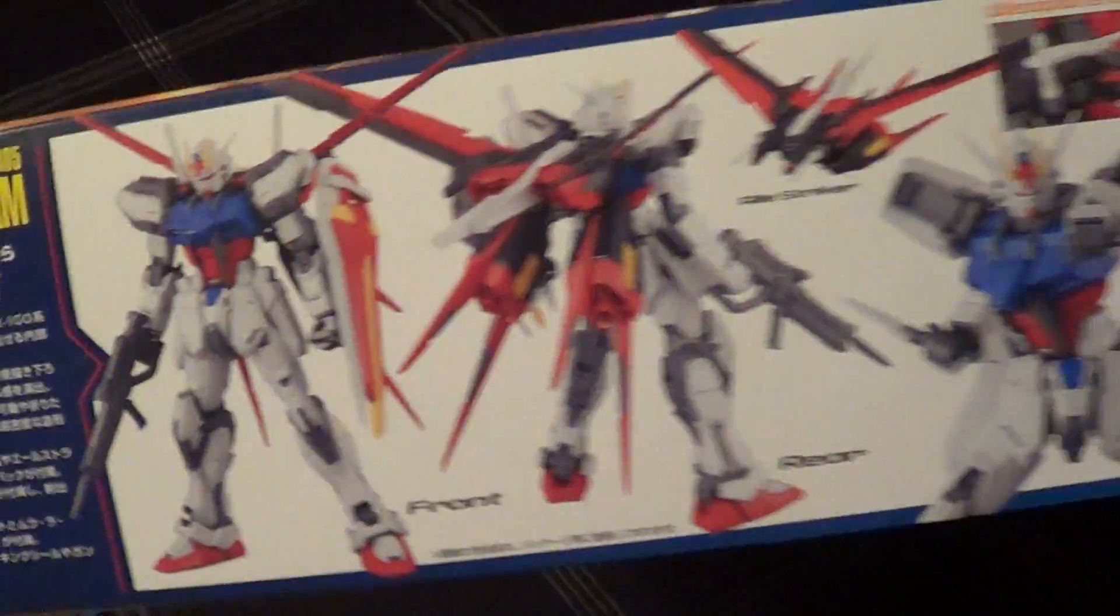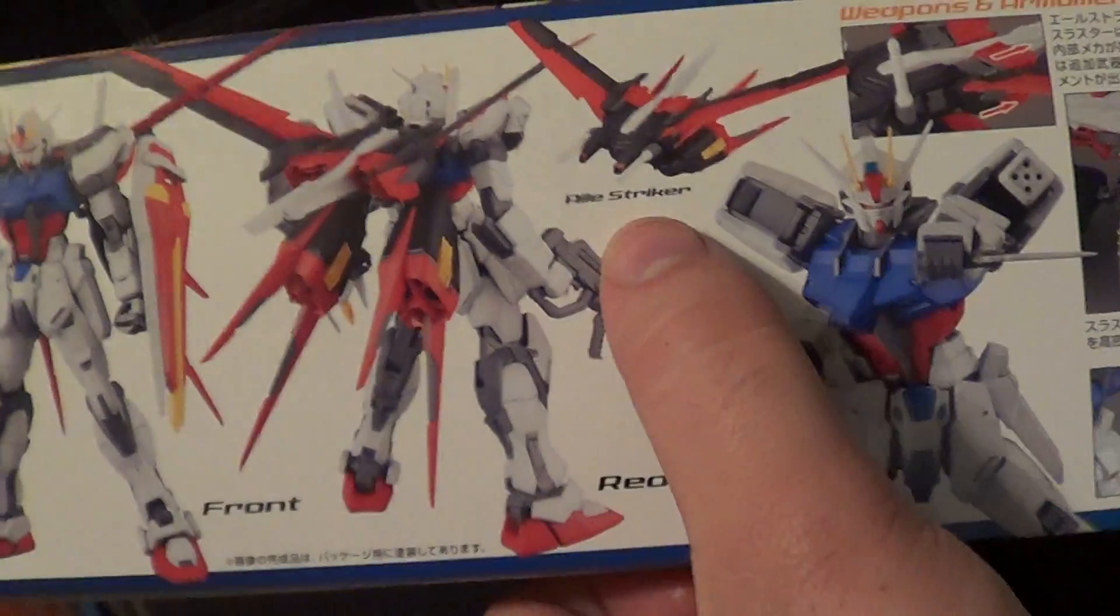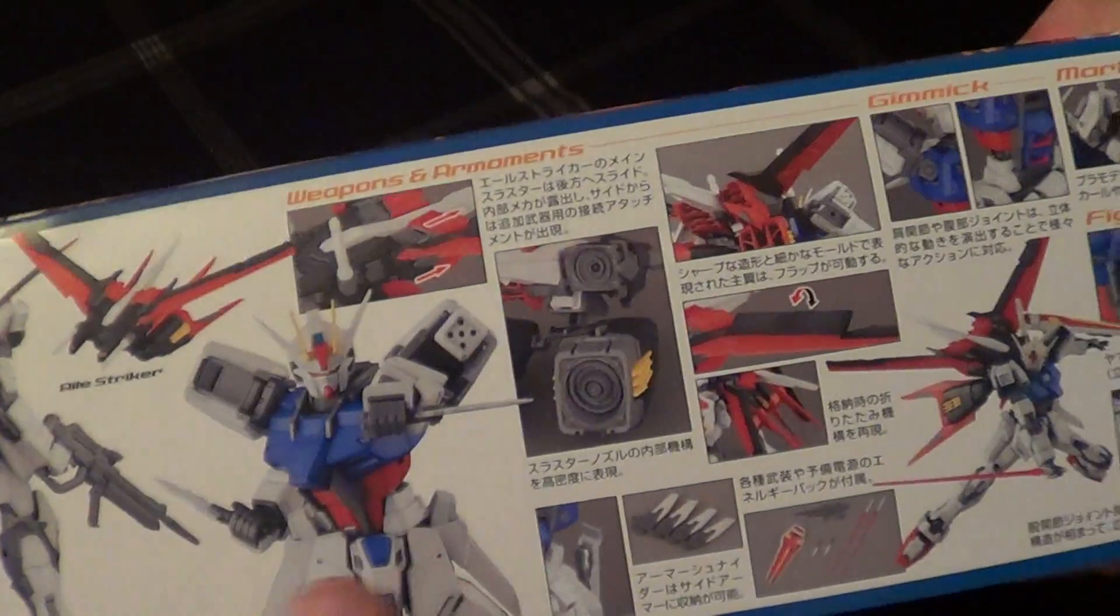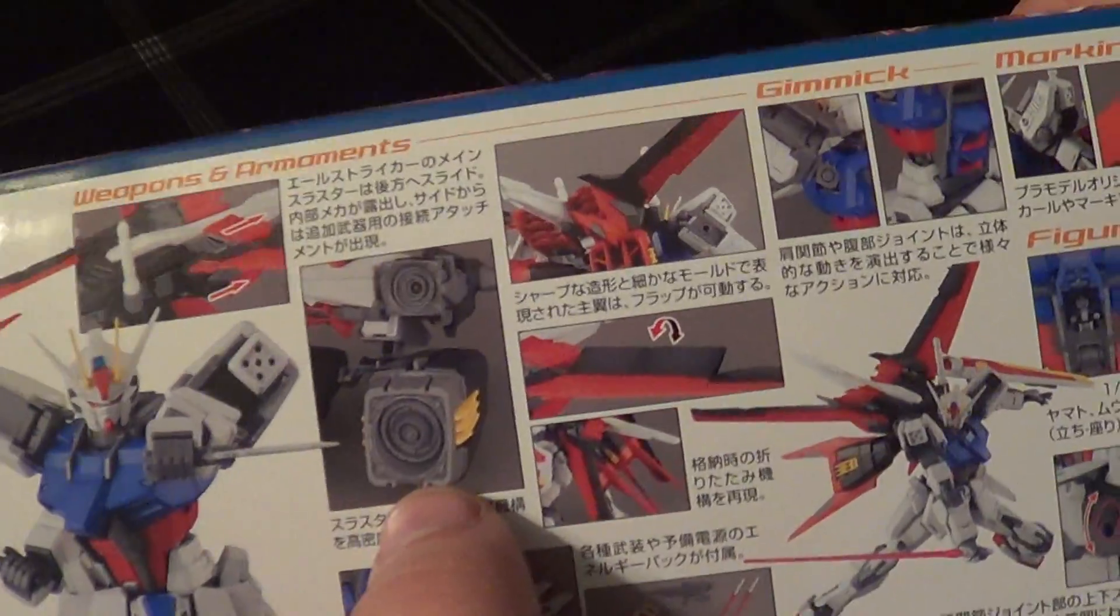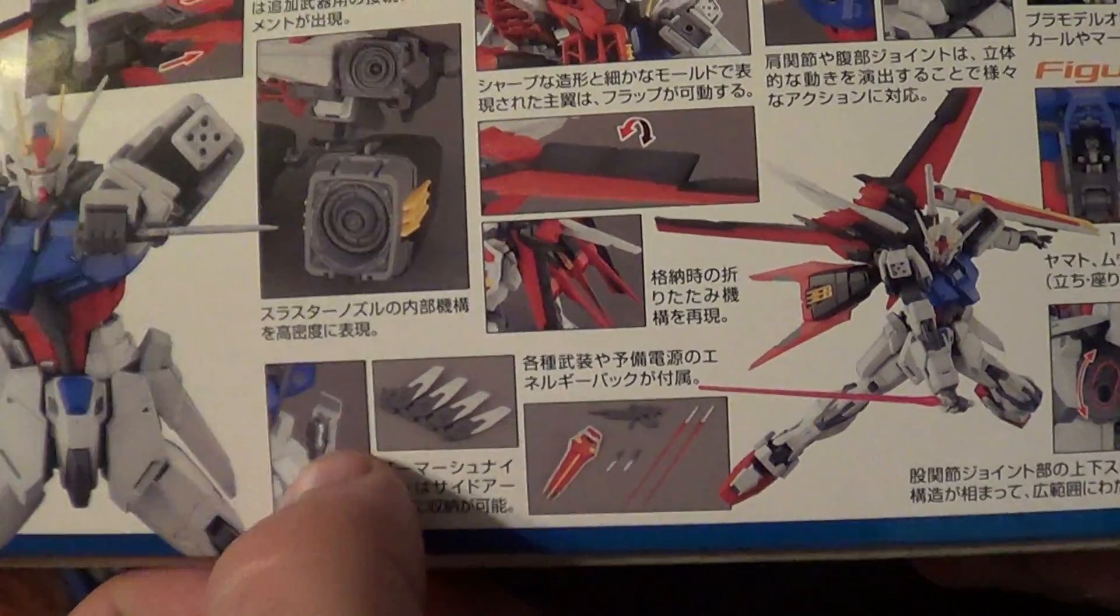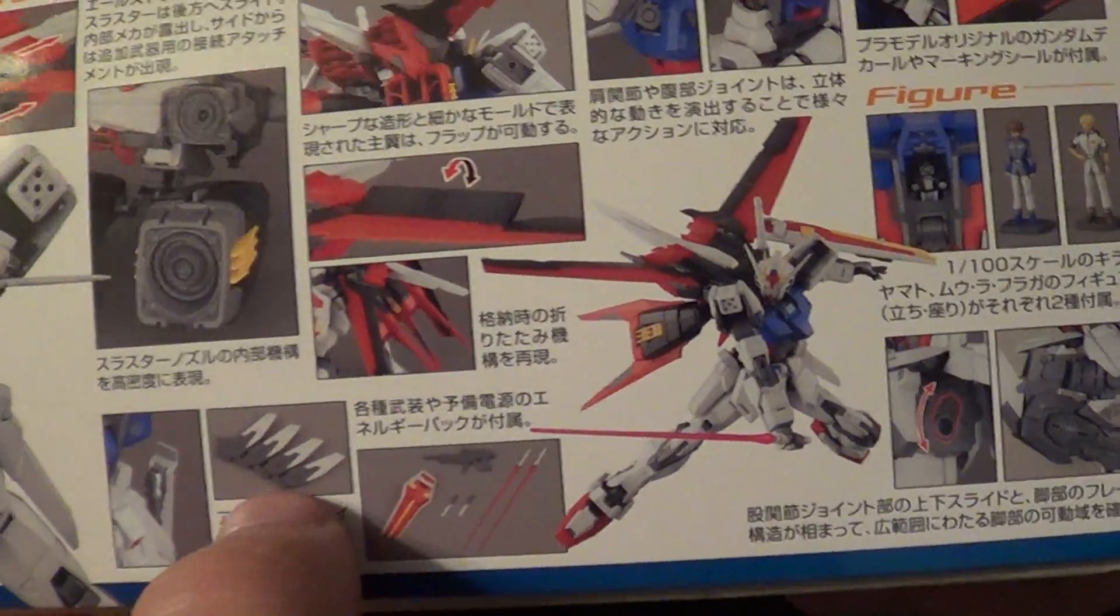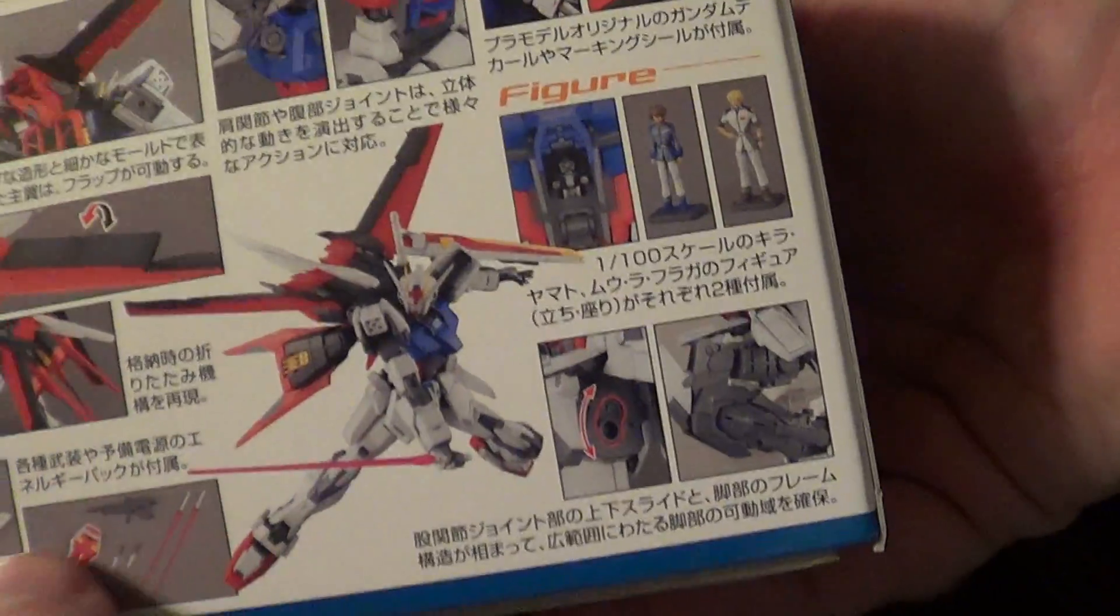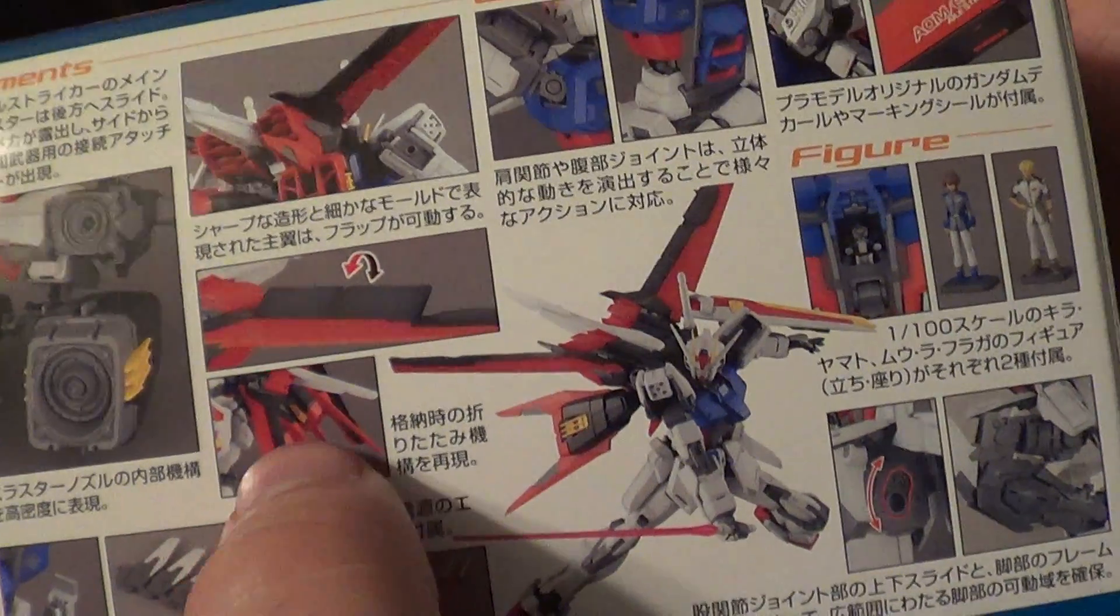On the bottom of the box, you're going to get some information about the Ale Strike and some front and back shots. A shot of the Ale Striker, some armor schneiders, showing some armaments and detail on the thrusters. Where the armor schneiders go in the side skirts, and it looks like you get the little fin thing for the perfect strike.